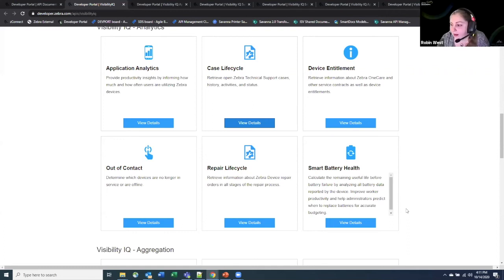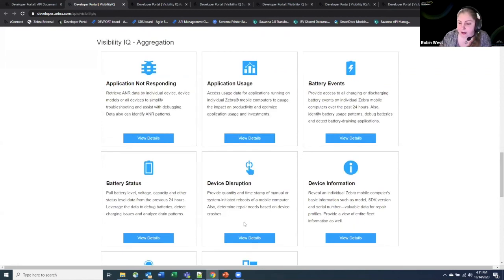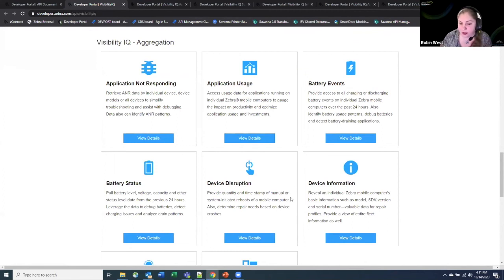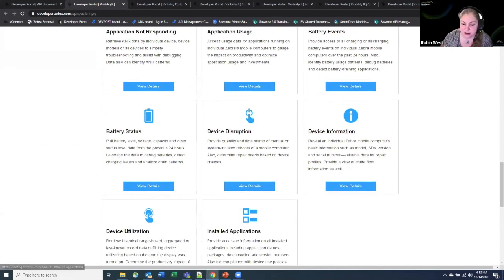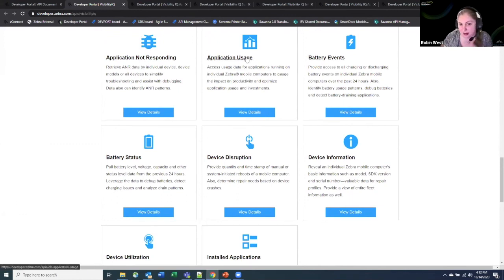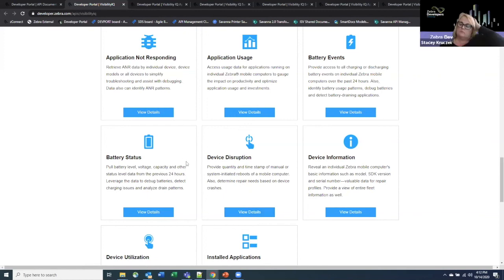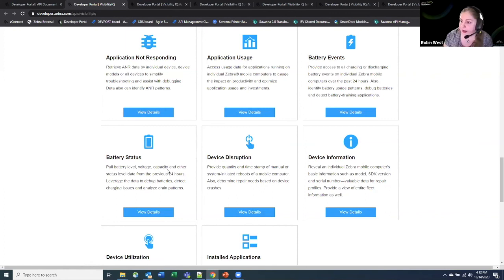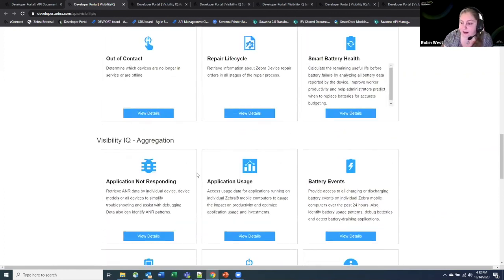Yeah, three of the dev bites were on the aggregation APIs. So I separated these out into three separate short talks. One's about the device APIs: device disruption, device information, device utilization. One of them was on the applications: application not responding, application usage and installed applications. And then the other one was on batteries, so the battery APIs. So those are the three videos for the aggregation APIs.